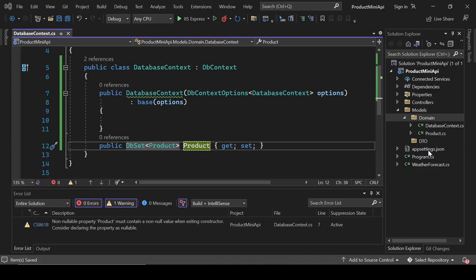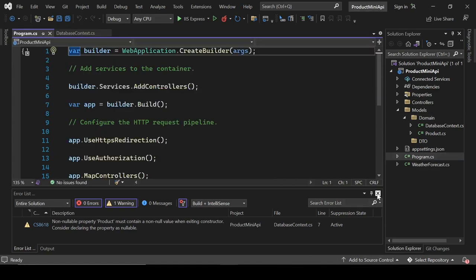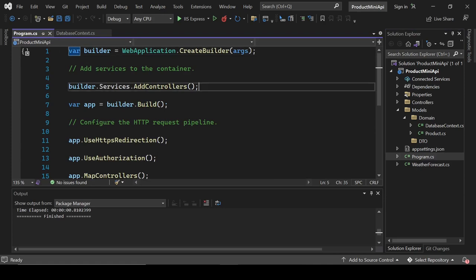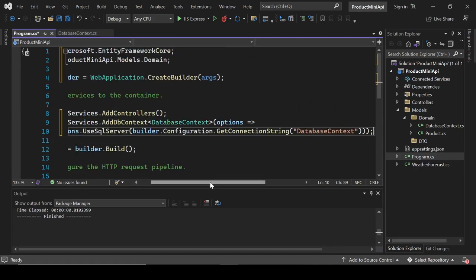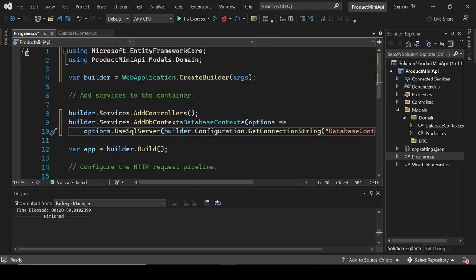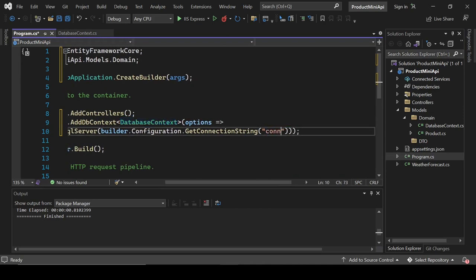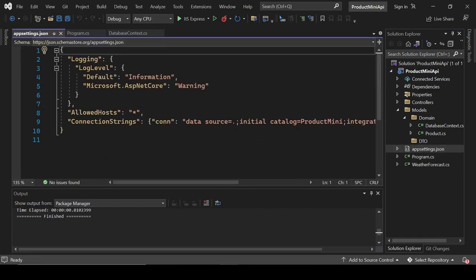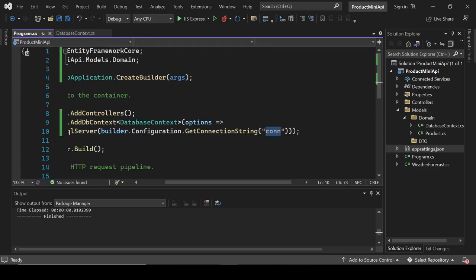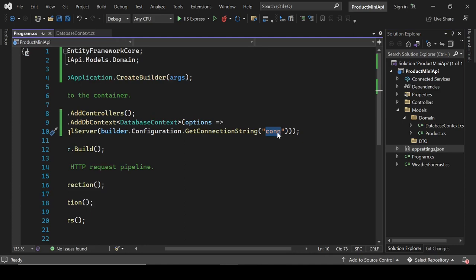Open Program.cs and add the database configuration line using builder.Services with the DatabaseContext class name and the connection string name 'Con'. Make sure these two names match exactly in both the connection string definition and the service registration.